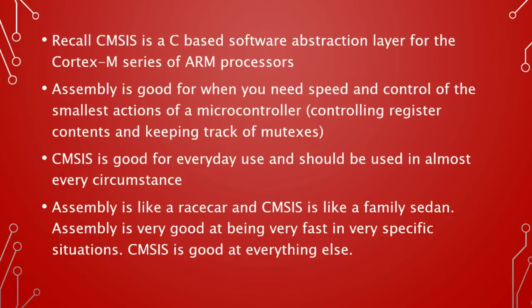Assembly is good, but only in very specific circumstances. CMSIS is good pretty much in all circumstances, it's just not as fast. That being said, it takes quite a bit longer to program in assembly than it does to program in CMSIS, as this example will show you.